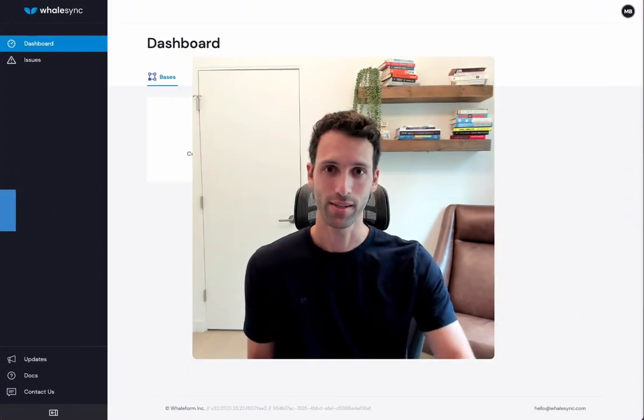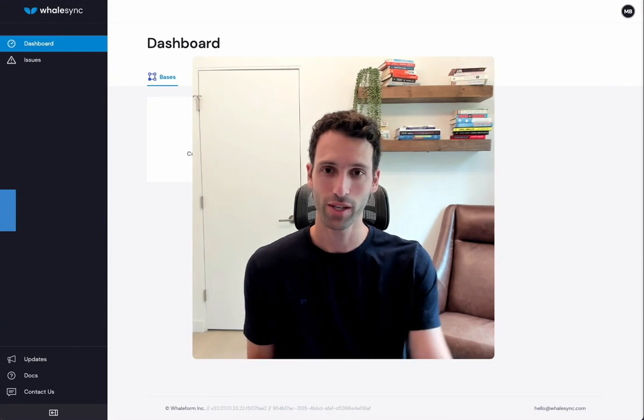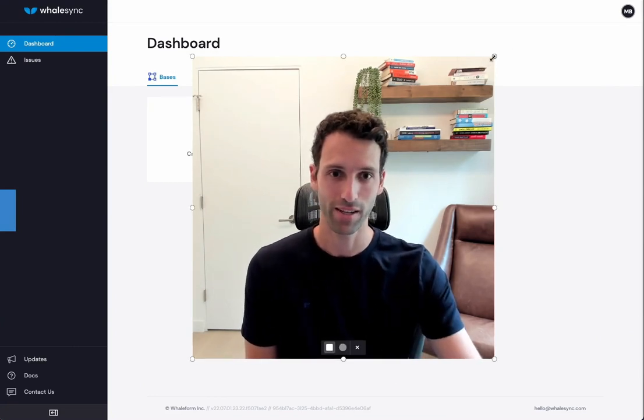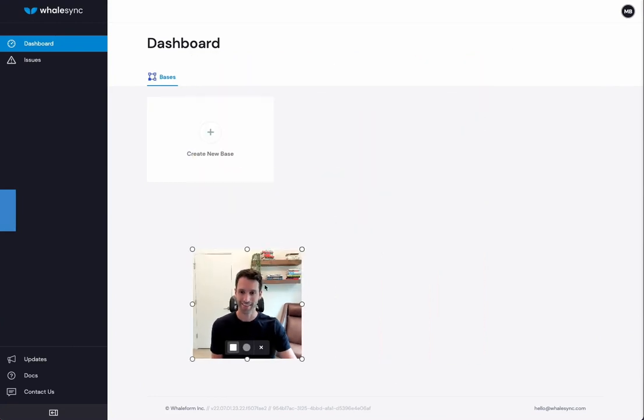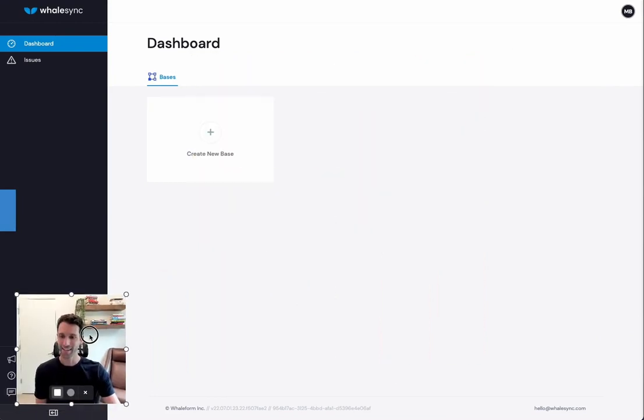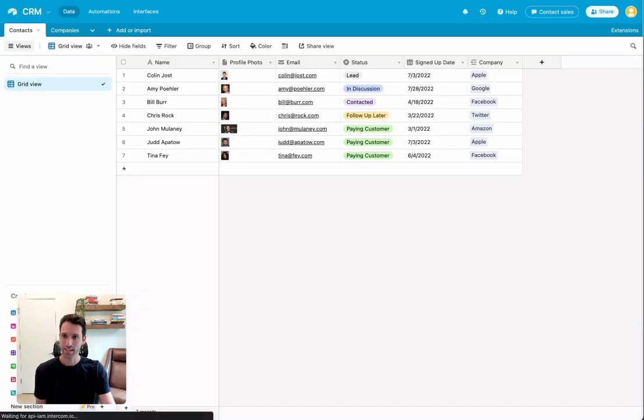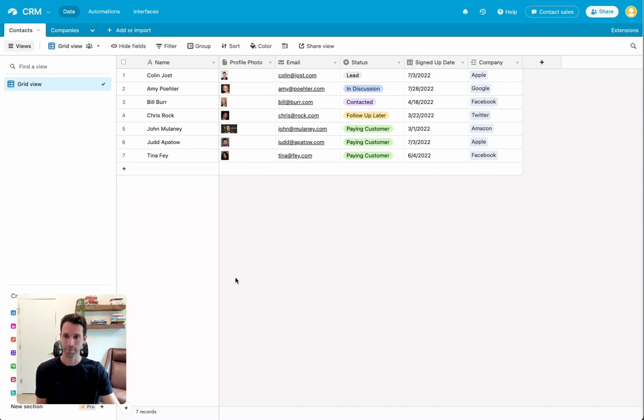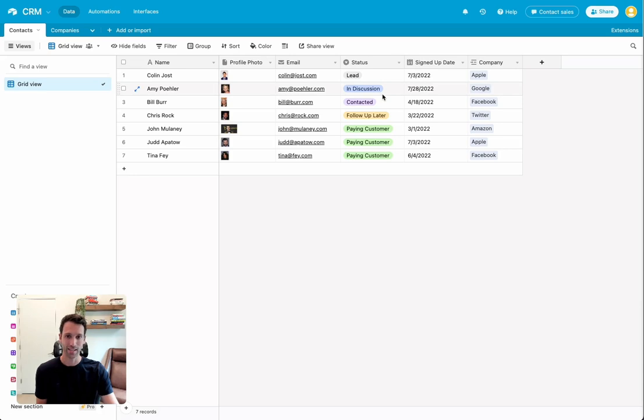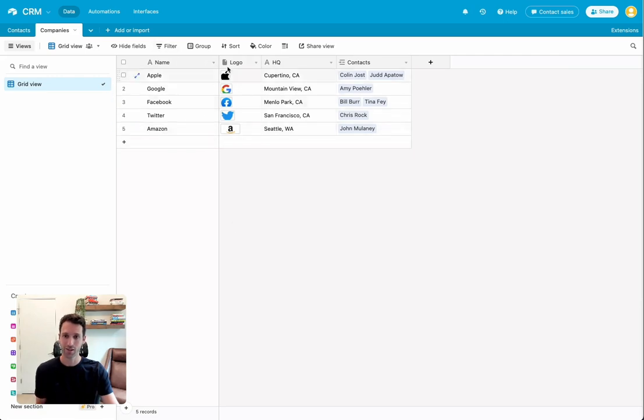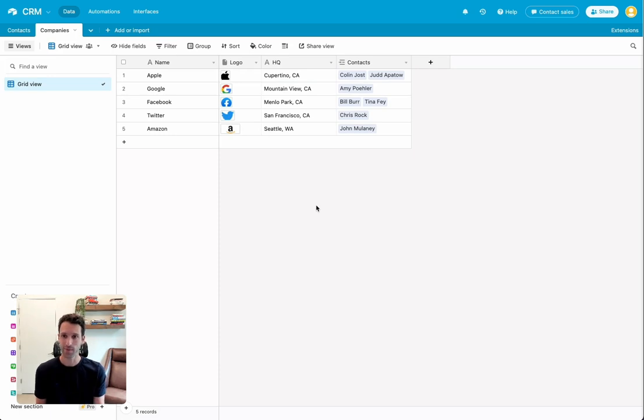All right, so first thing we're going to do is set up Airtable and Notion so it's ready to sync. Let's take Airtable first. For this example, I've set up a CRM. It's got some customers in there, their profile photos, some emails, a status, as well as a linked record in Airtable to the company that they belong to. This links to the Companies table, which has a couple companies here with their logos, headquarters, and so on.